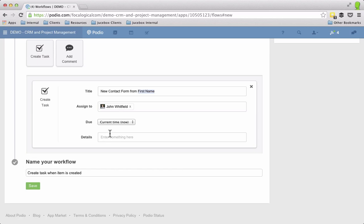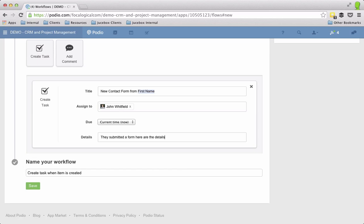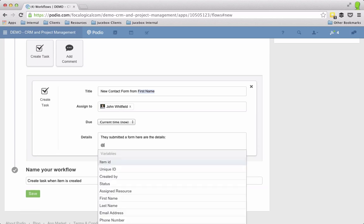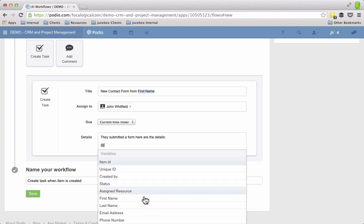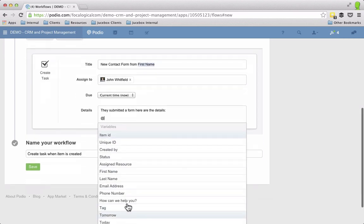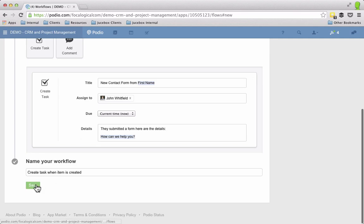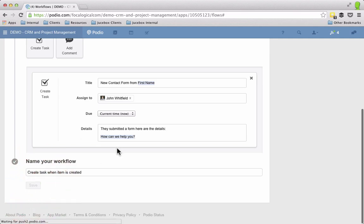So I like to do that because this is important. It's somebody reaching out to you so you want to make sure it gets taken care of as quick as possible. And then you can add in some details, they submitted a form, here are the details. I'm going to do an at and then I can do, again what that can do is it's going to put in the text of how can we help you. So let's look to see how that all works.